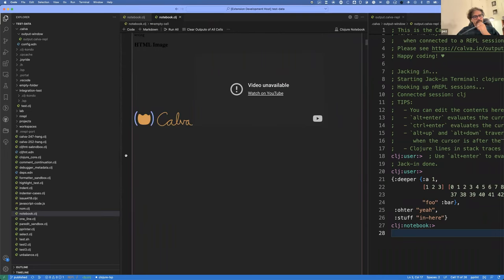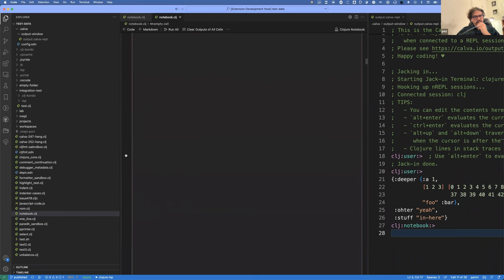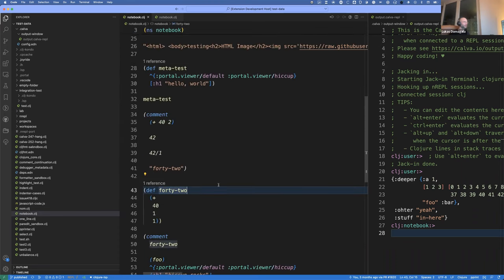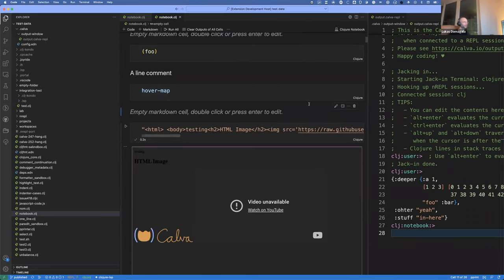We want these namespaces to not be special. We want to display them in a special way, but we don't want you to do anything to get this superpower. Basically. The key philosophy is: display them richly, but keep the underlying files completely normal Clojure files.